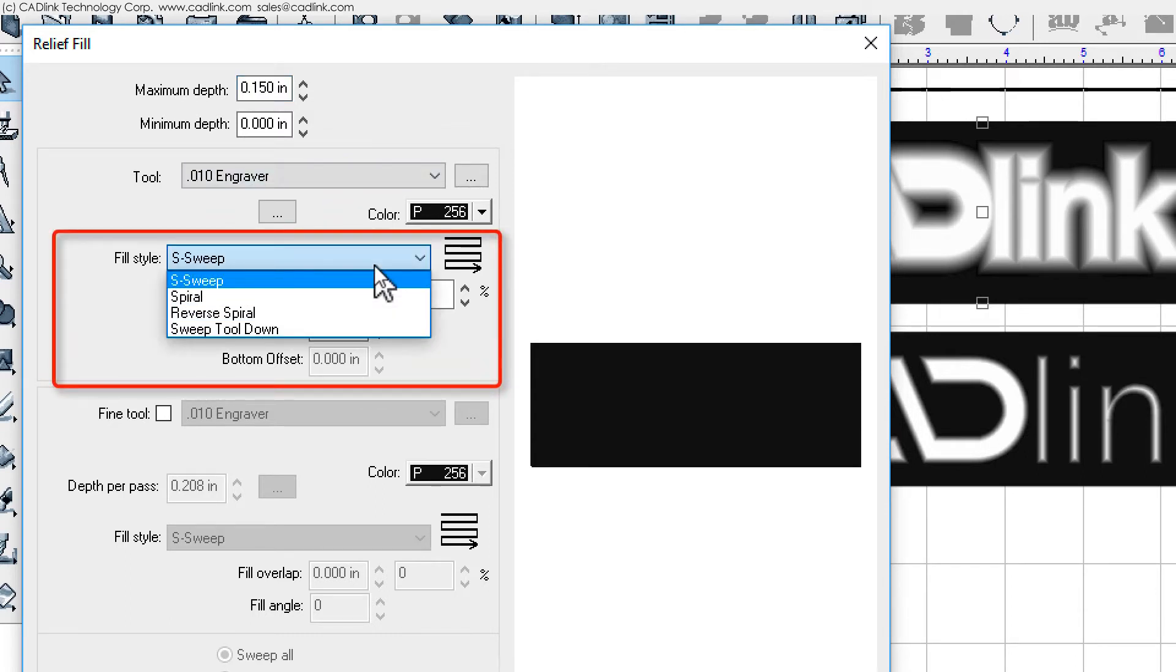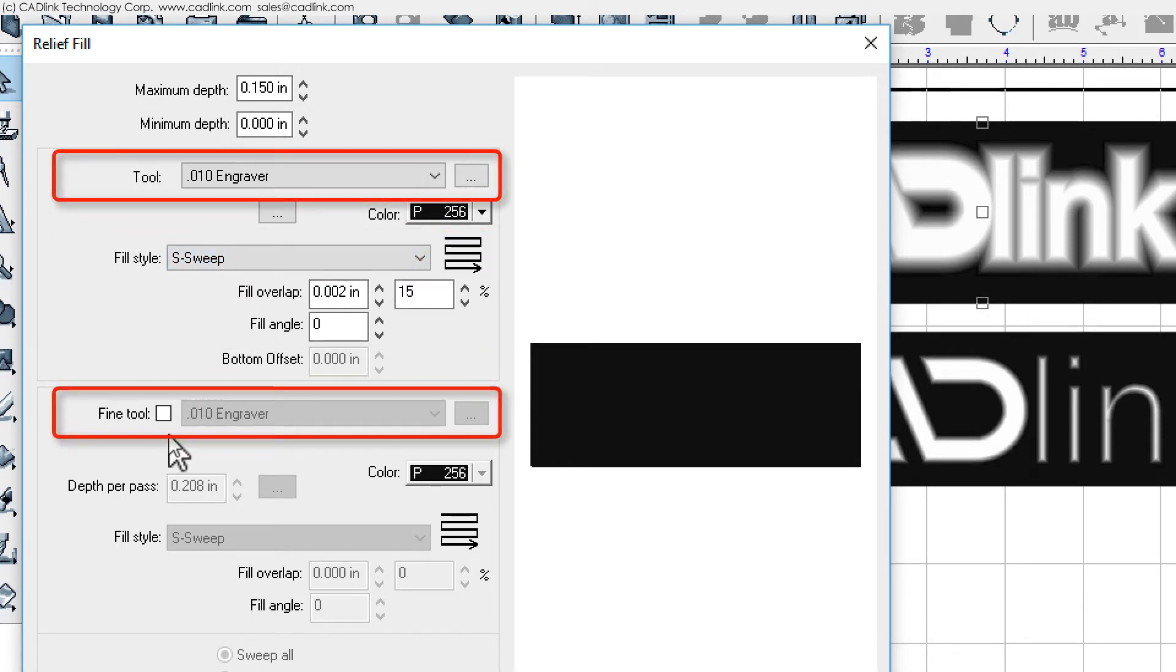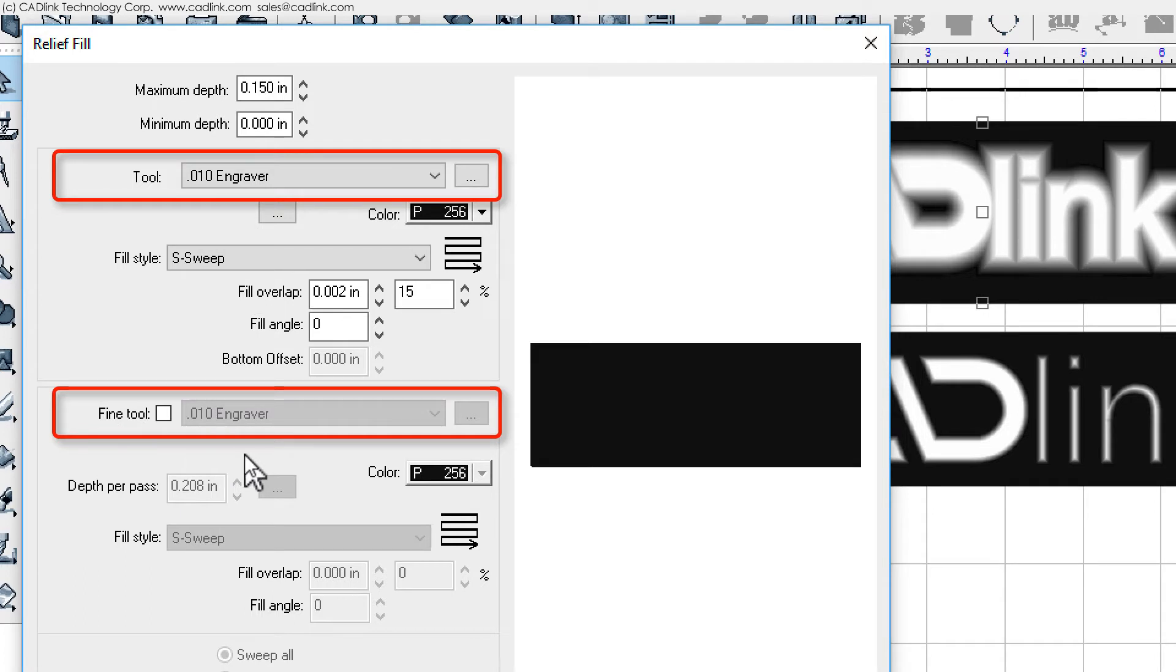Note that two tools can be set, where the first tool will hog out material, and the second tool, referred to here as the fine tool, will be a cleanup pass. As you see here, we are not using a fine tool.